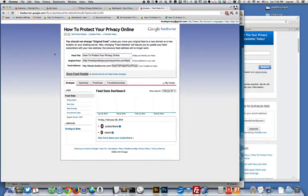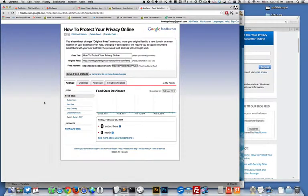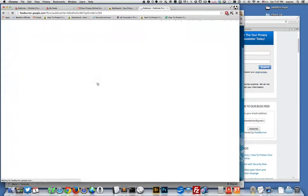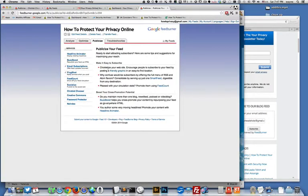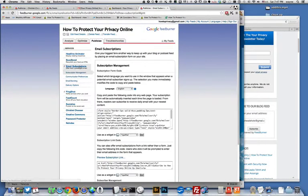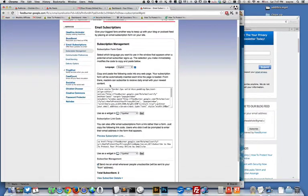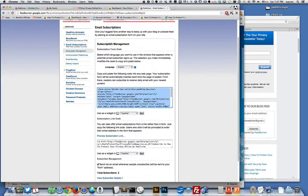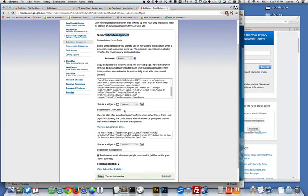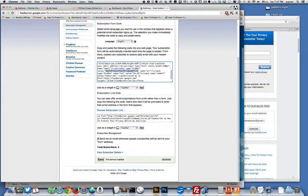What this allows you to do is get subscribers and publicize your feed on the internet. If you come over here to the Publicize tab, you can turn on email subscriptions. You simply just turn this on.